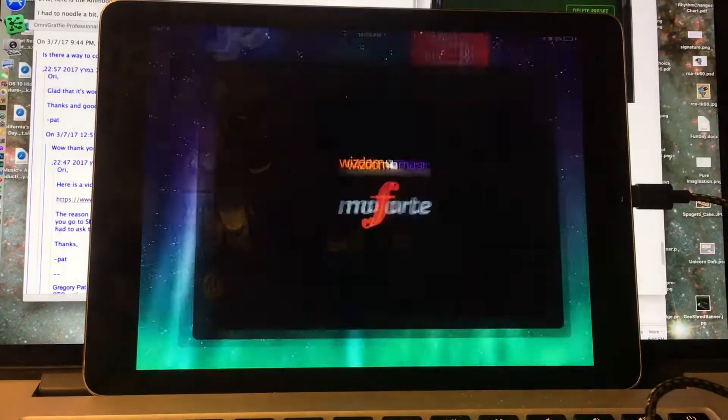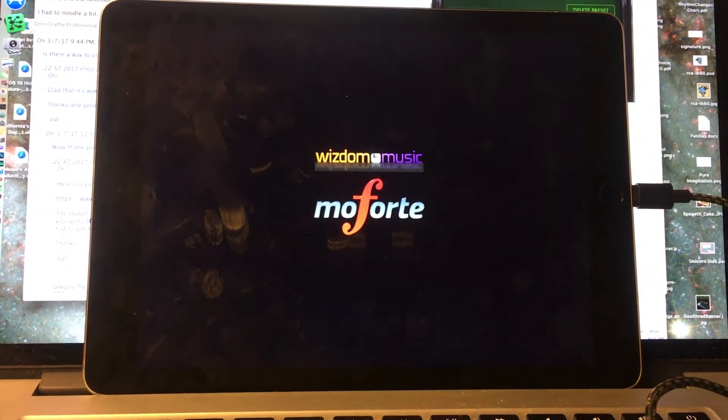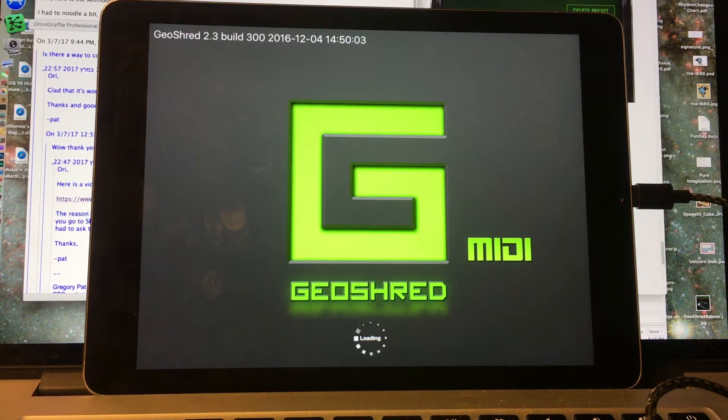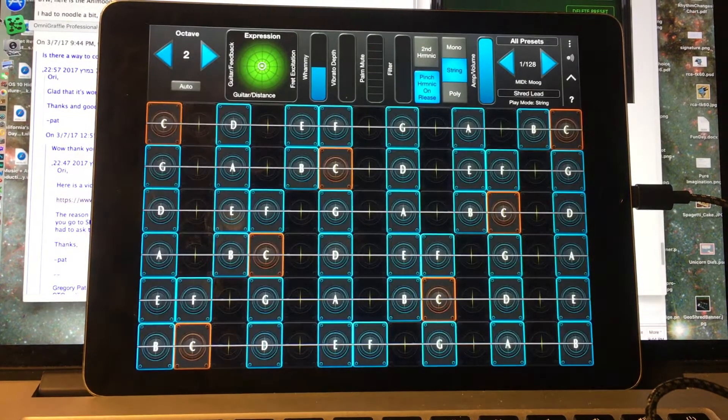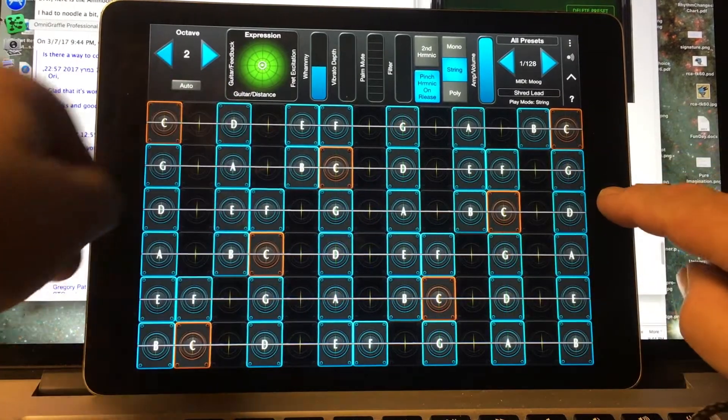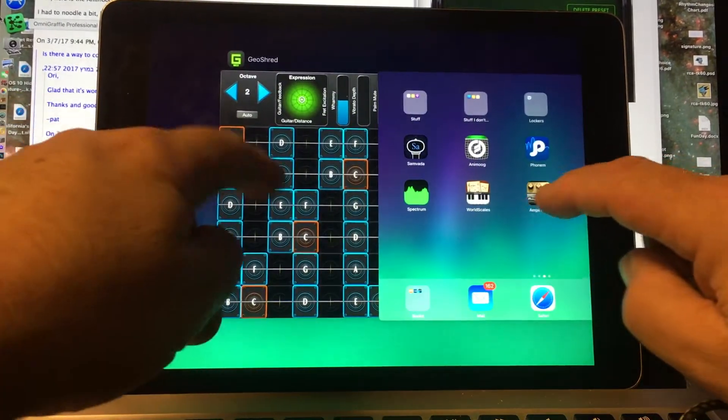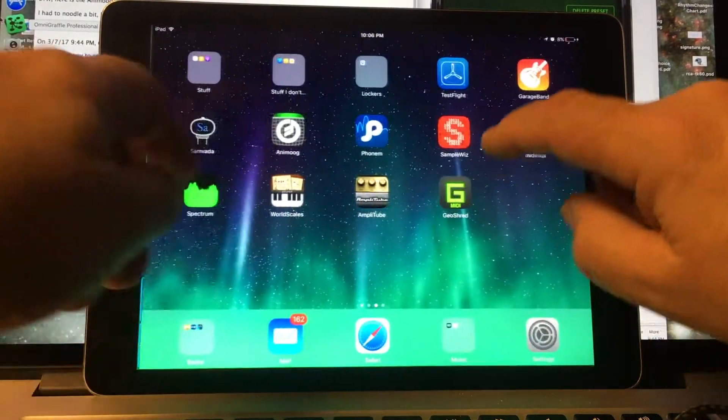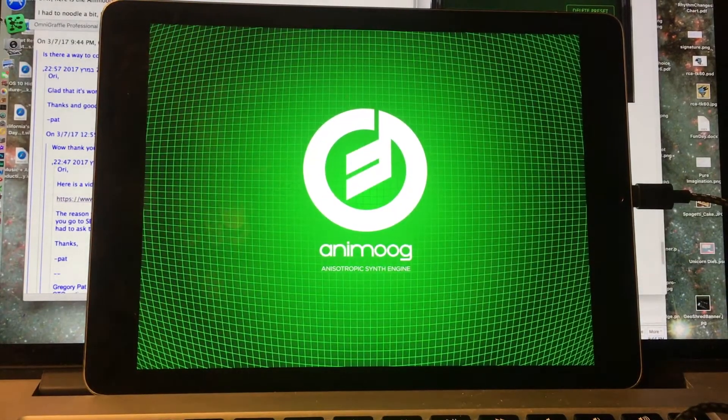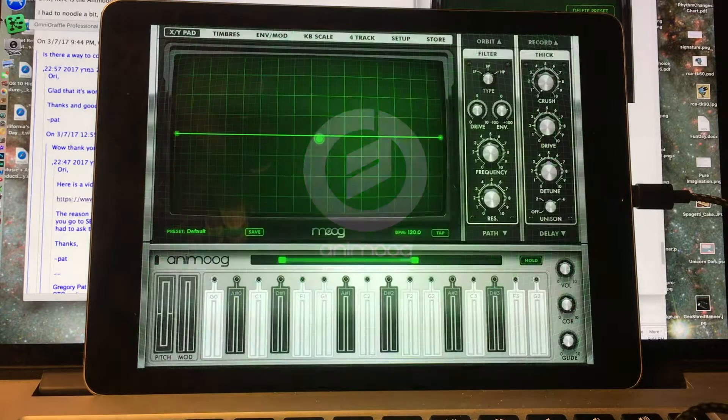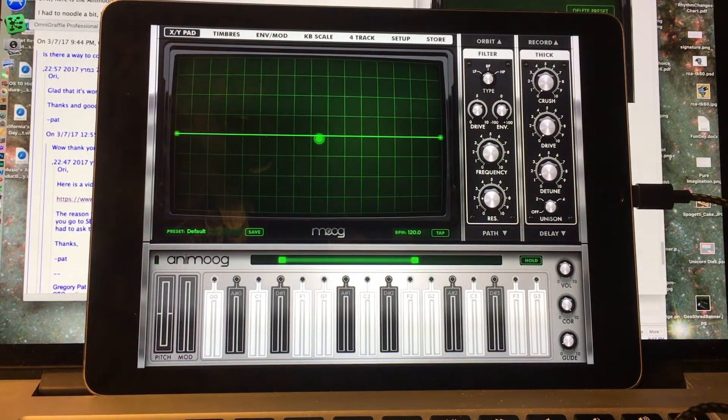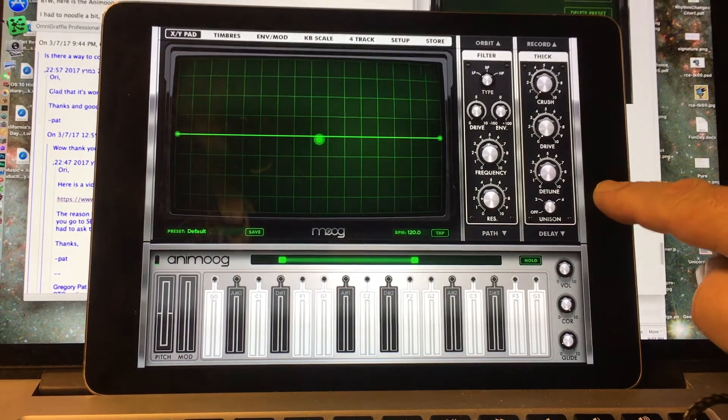So I'm going to launch GeoShred and let it come up. Great. Now I'm going to launch Animoog, and we'll let that come up.